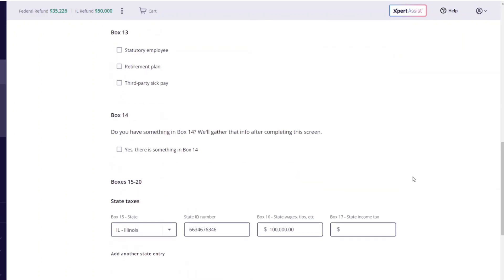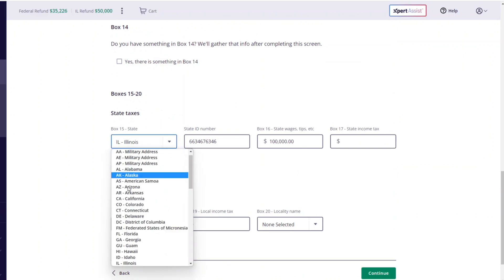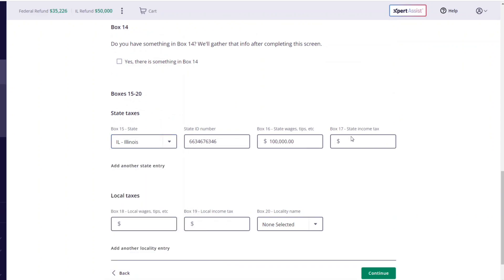I'll go down to state and do the same thing. Remember for state, it does matter what state you file for. Whatever state you choose will determine how much money you will get back for a state refund. We'll put $50,000 and then press continue.